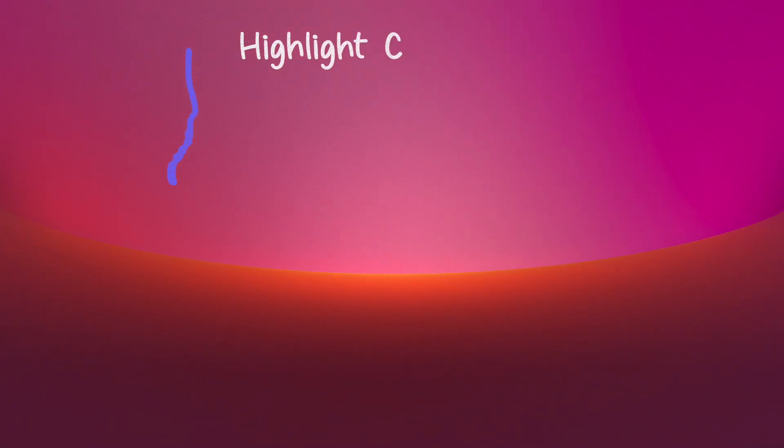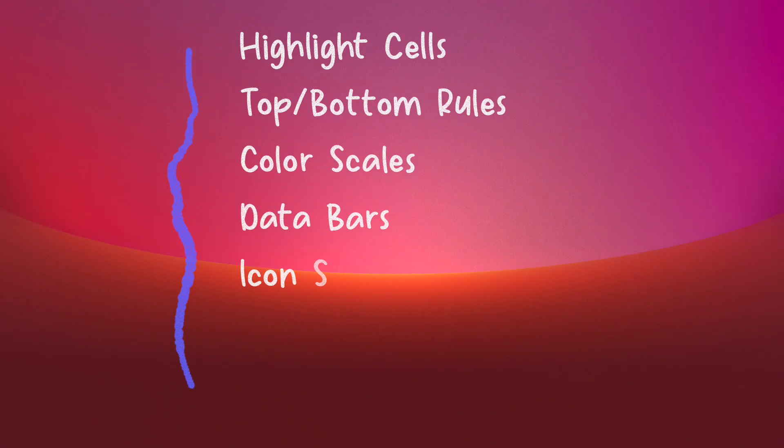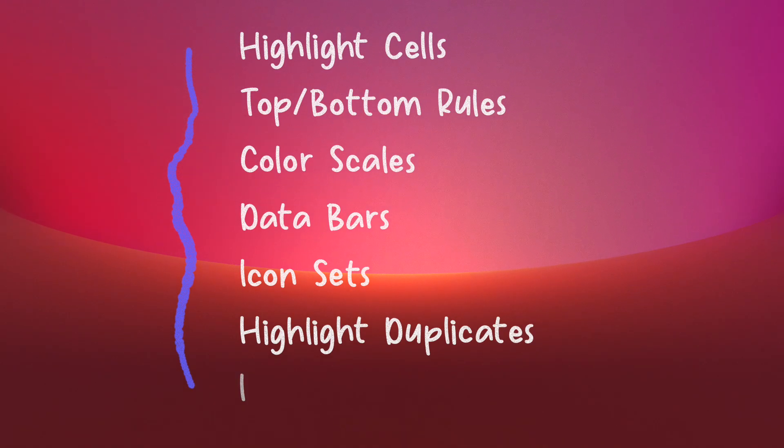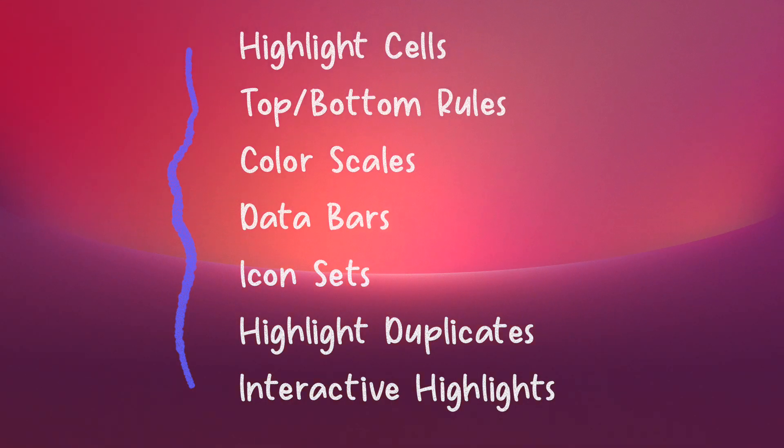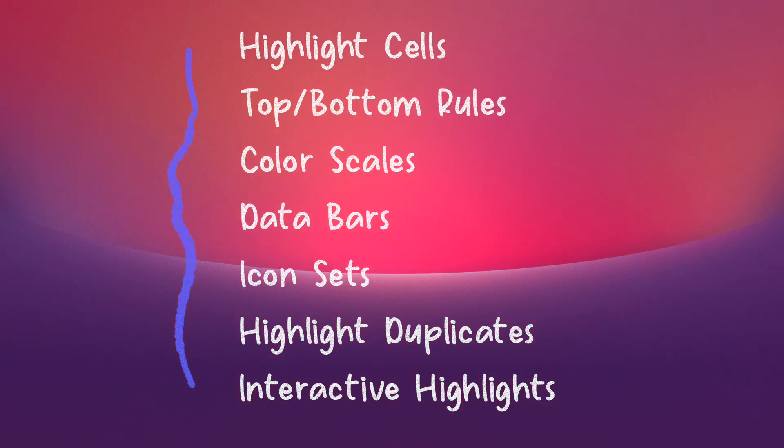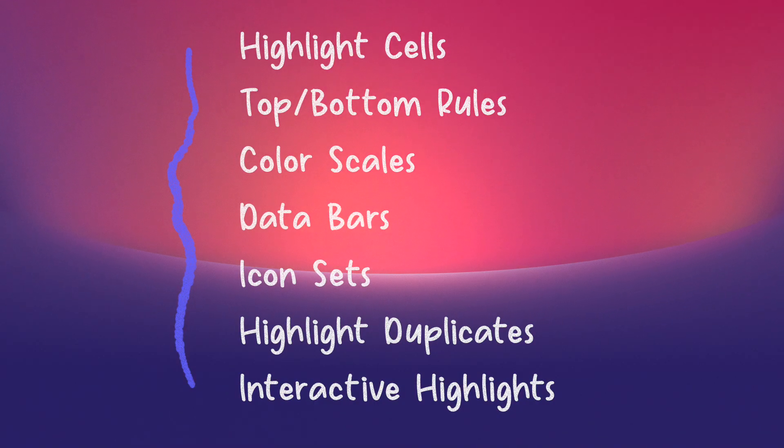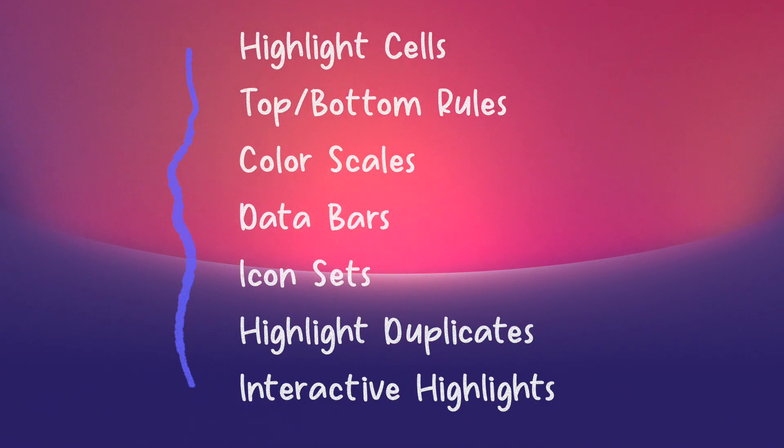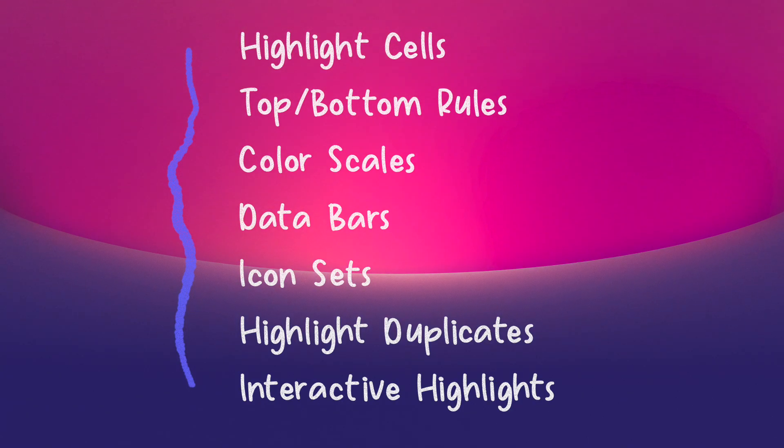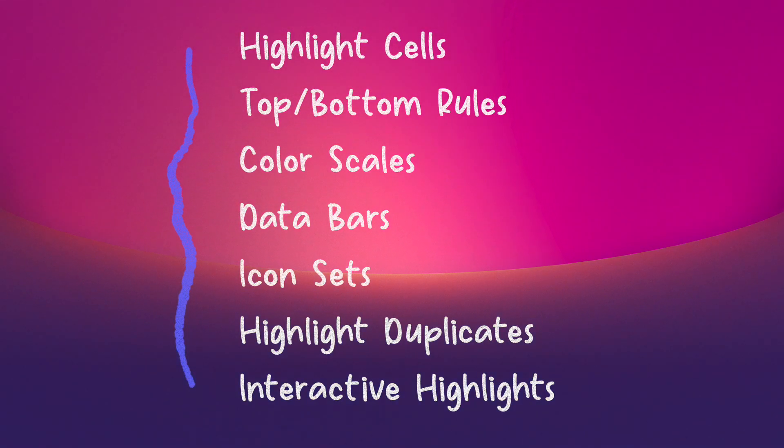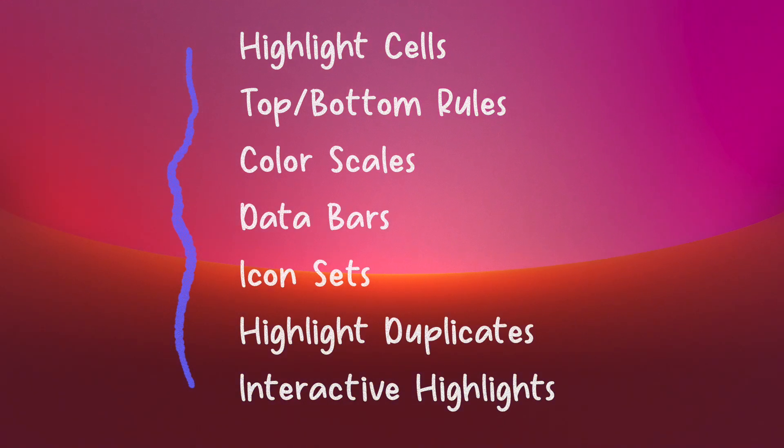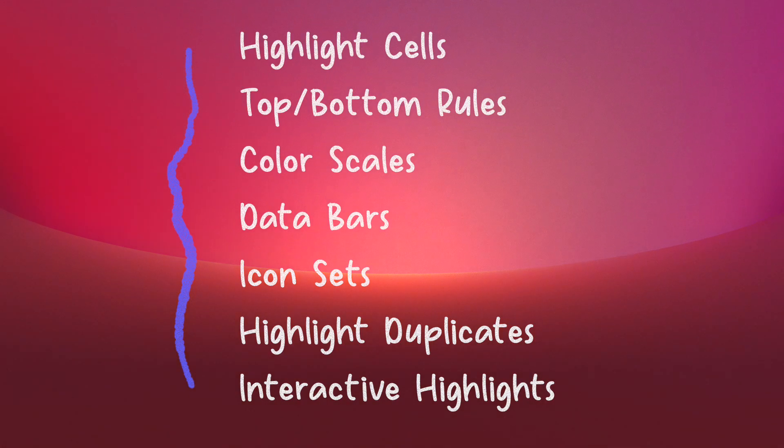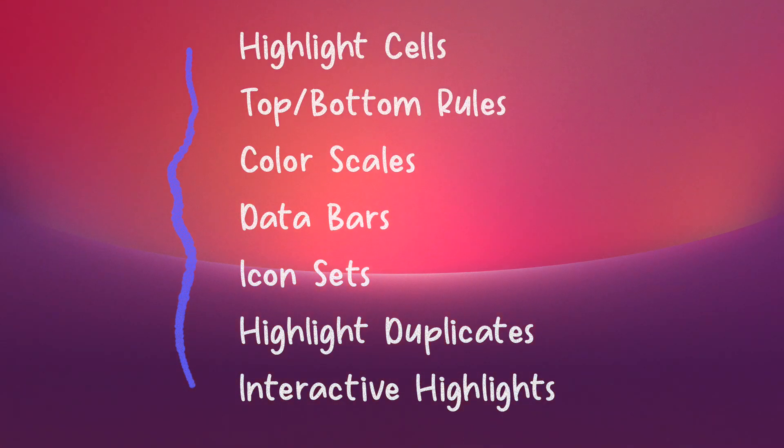First off, we have the highlight cell rules, which we can spot key values fast. Then we have the top bottom rules to find outliers instantly. We have the color scales and heat maps for patterns. We have the data bars and mini bar charts within the cells. Then we have the icon sets, which gives you a dashboard style visual. Some of the advanced tricks: we can highlight duplicates, interactive highlights. But don't overdo it. Always check your ranges, watch your references.